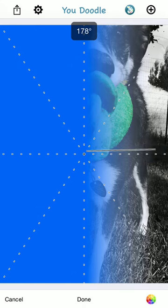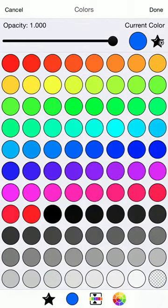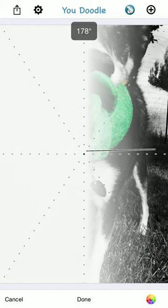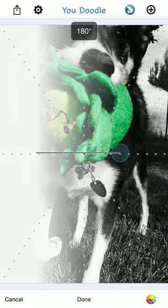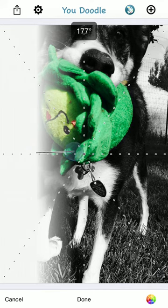You can change the color of the gradient by using the color wheel in the bottom right. I'm going to switch to a nice white gradient here. Maybe change that to be a little less.